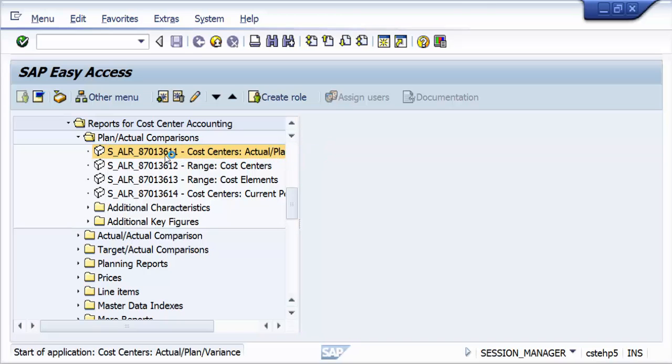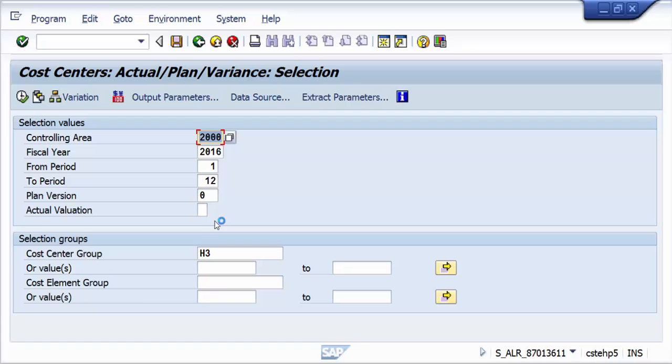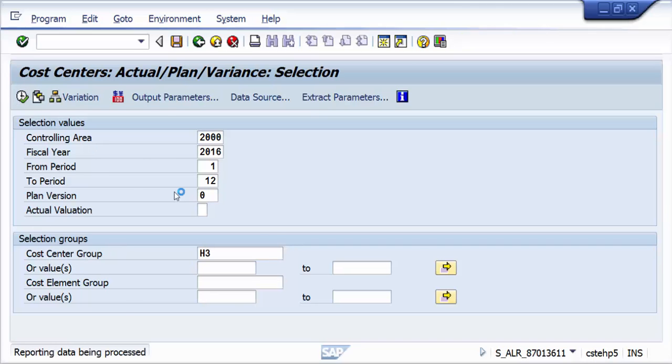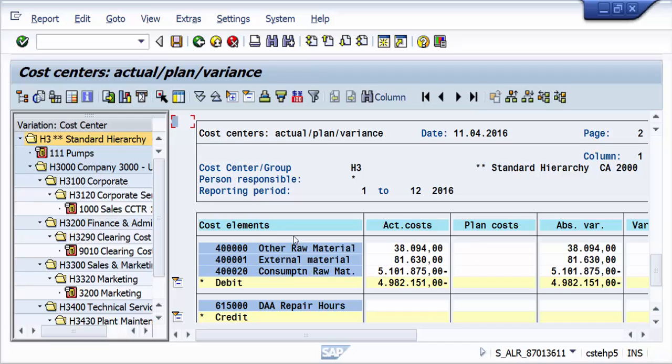When you execute this transaction, by default there would be a currency which is normally, depending upon what you set in your user profile, will be taken up and executed. Let us look at 2016 fiscal year from period 1 to 12, and then I am taking that hierarchy H3 which is a cost center group. When I execute this transaction, let us see what currency is displayed here.